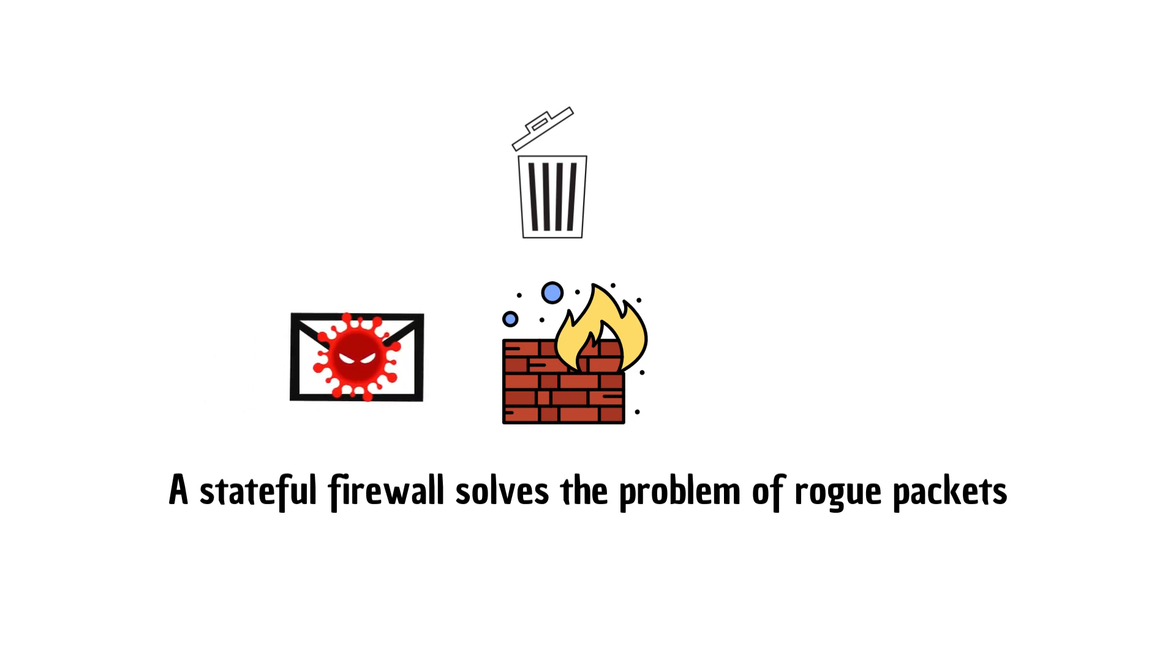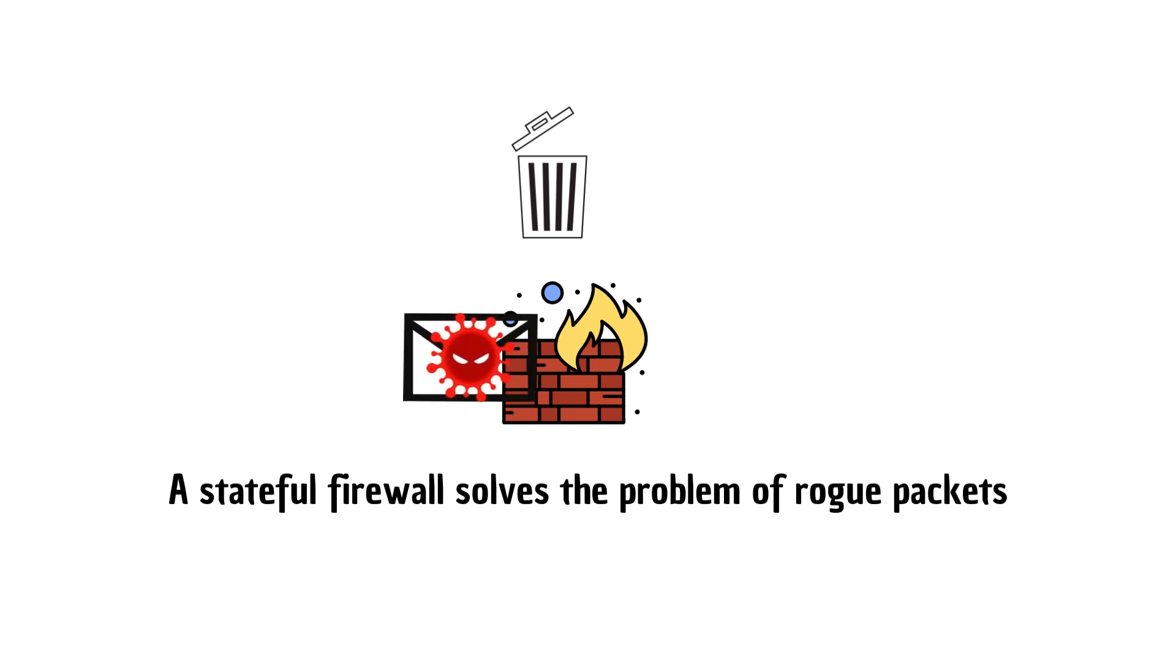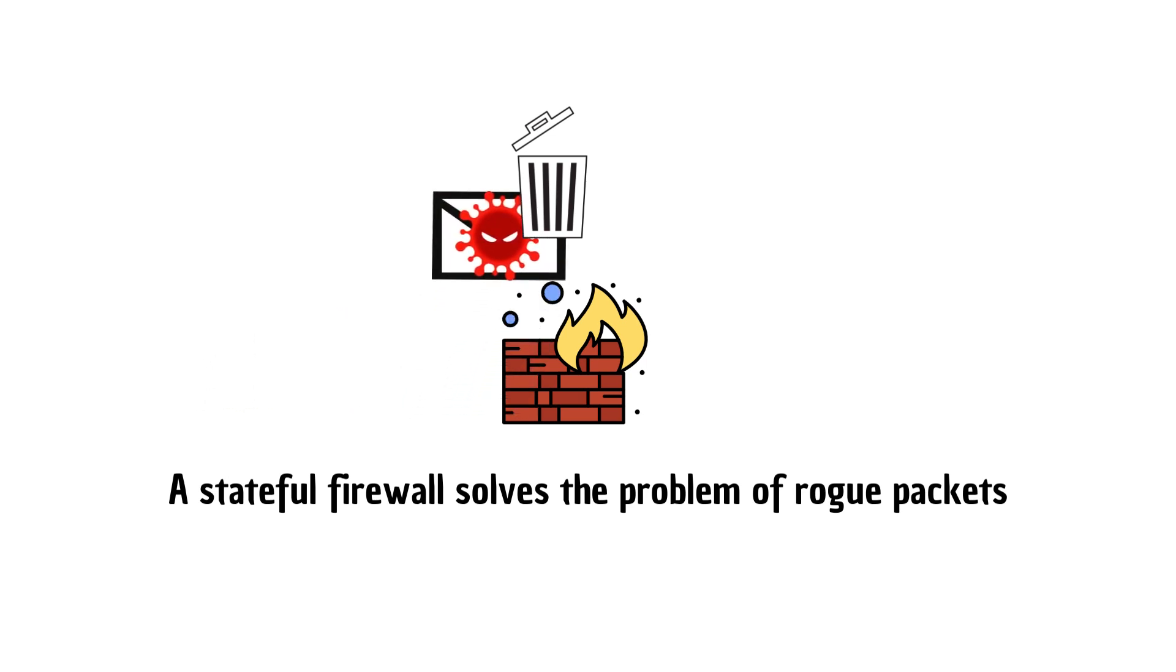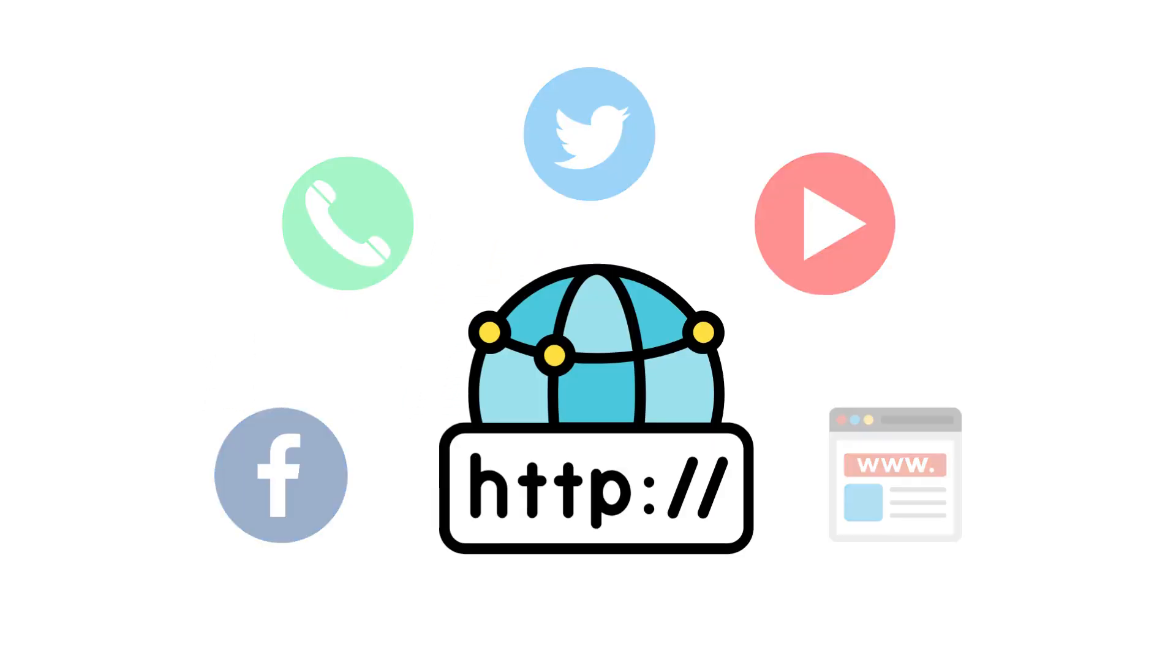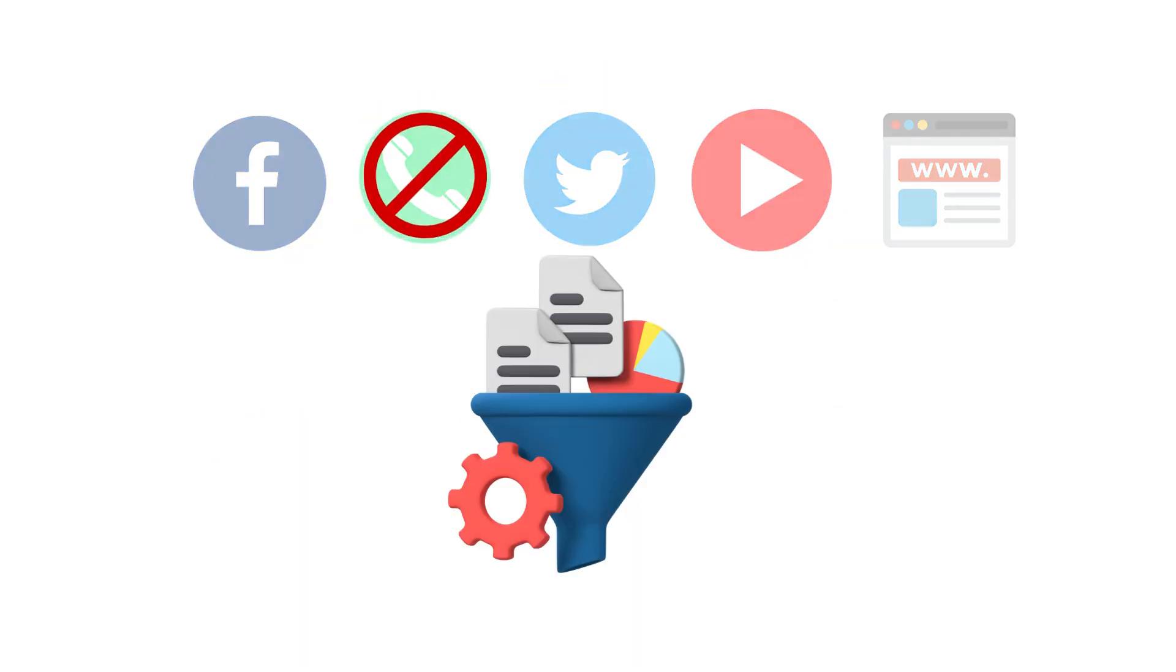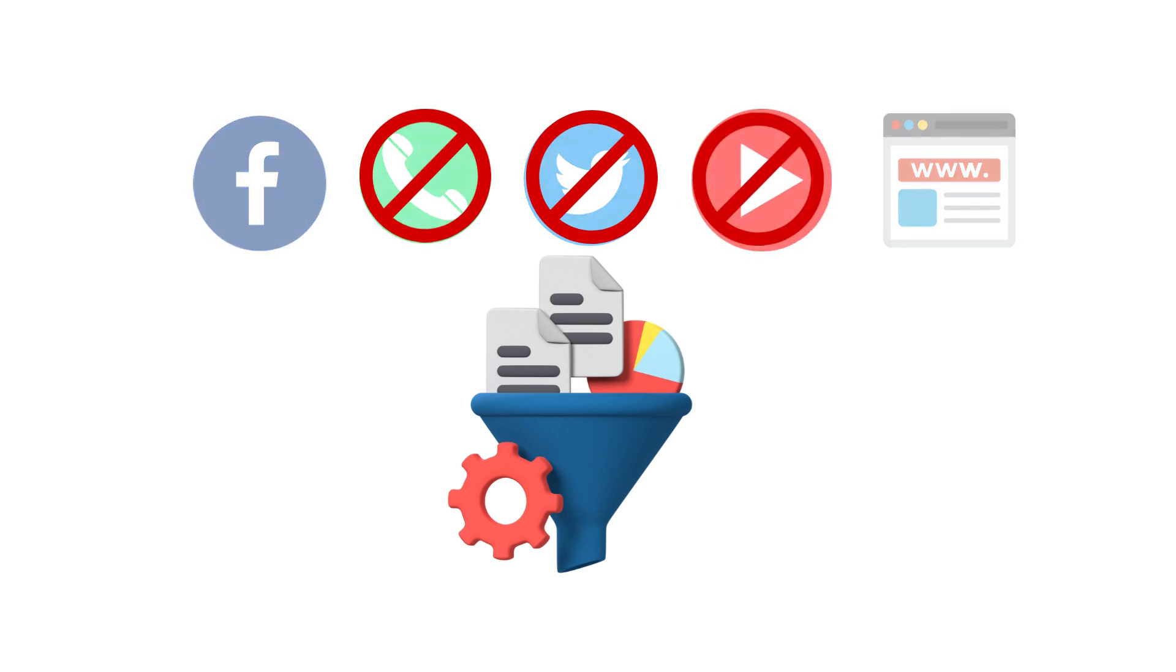A stateful firewall solves the problem of rogue packets, but there is still a problem. A lot of these connections use the same HTTP protocol for everything, and it is not easy to filter applications just based on HTTP protocol.